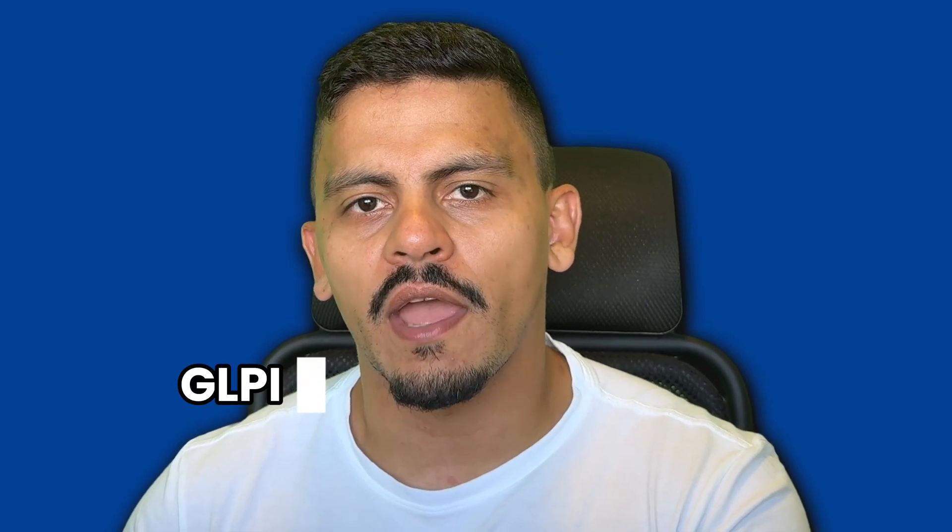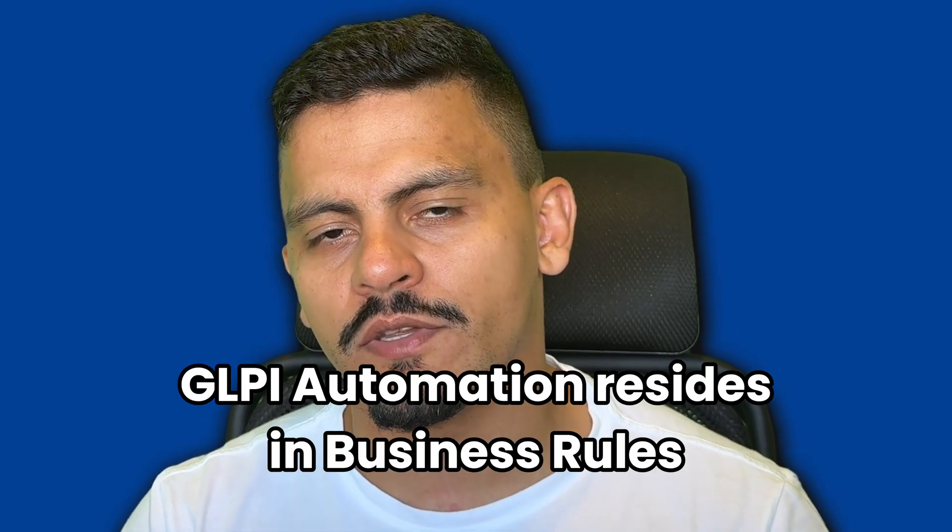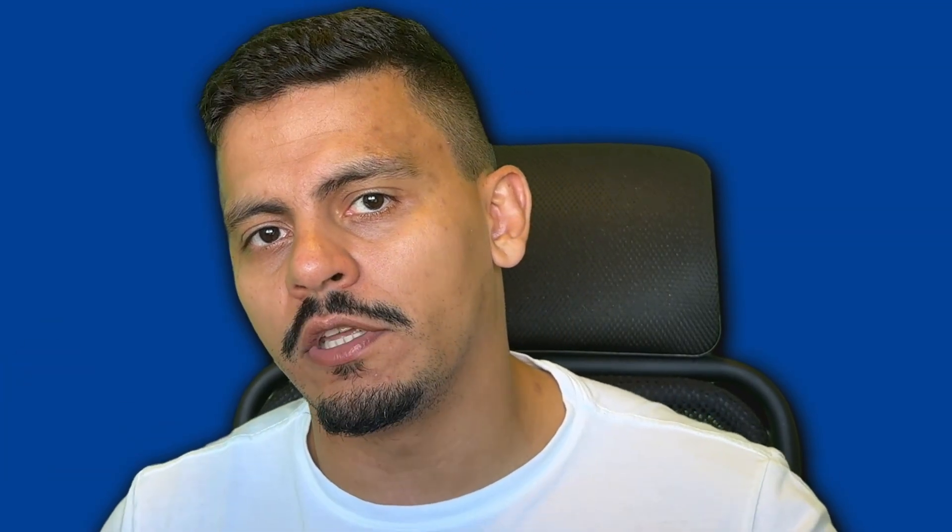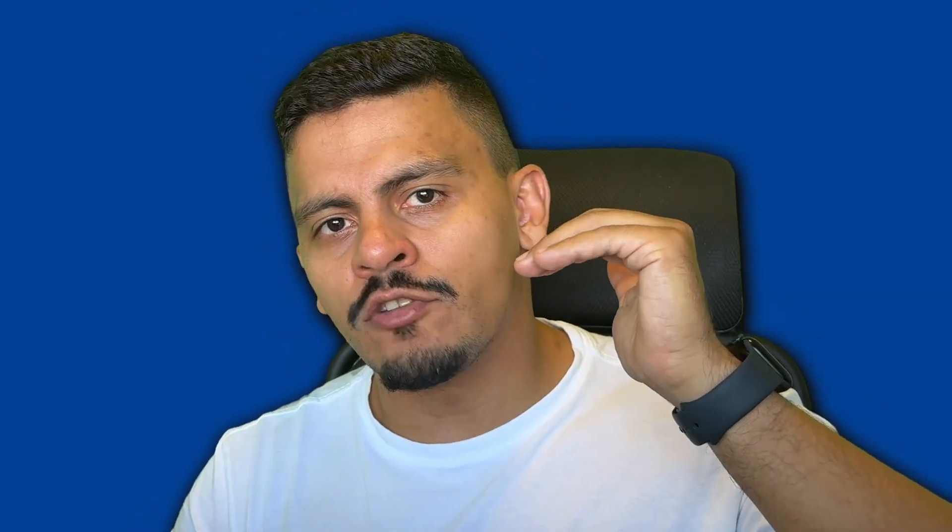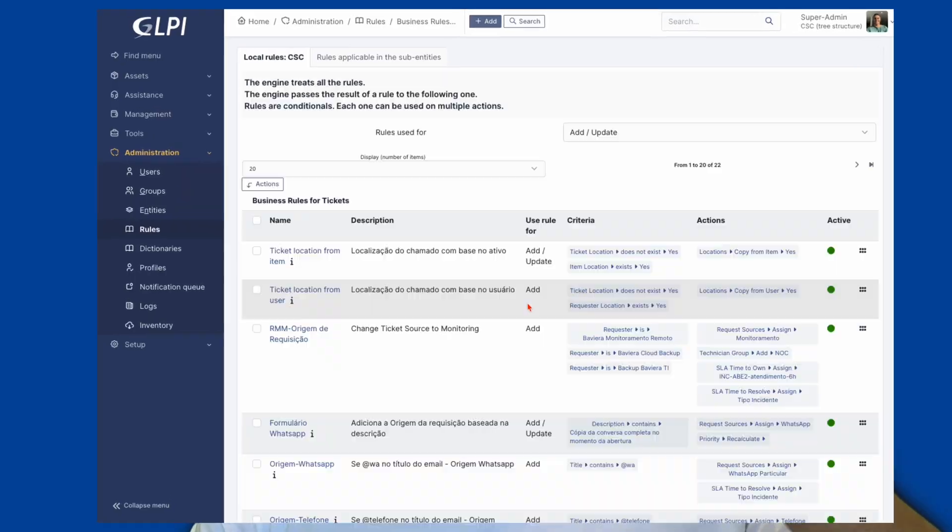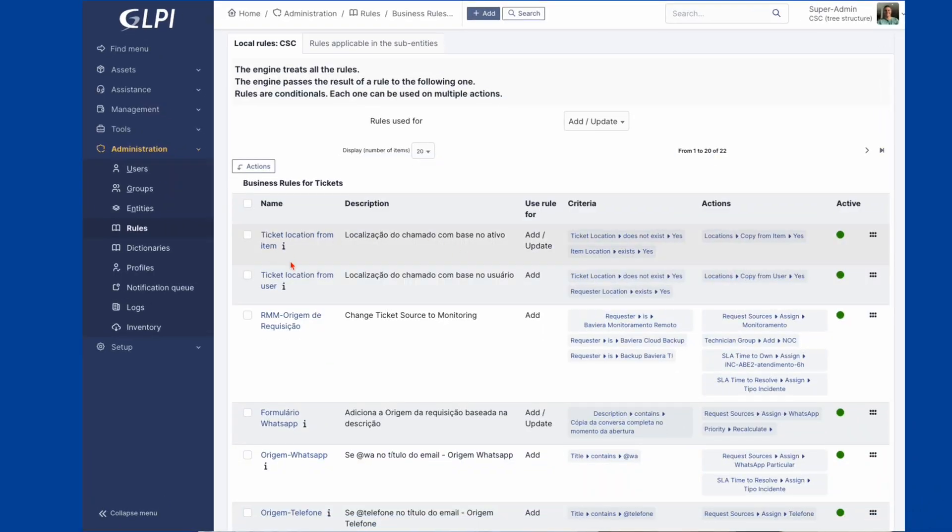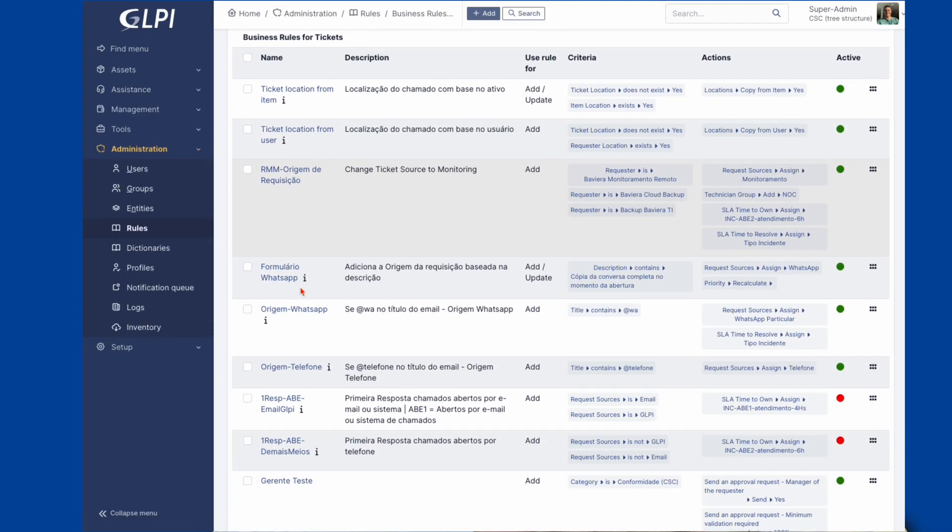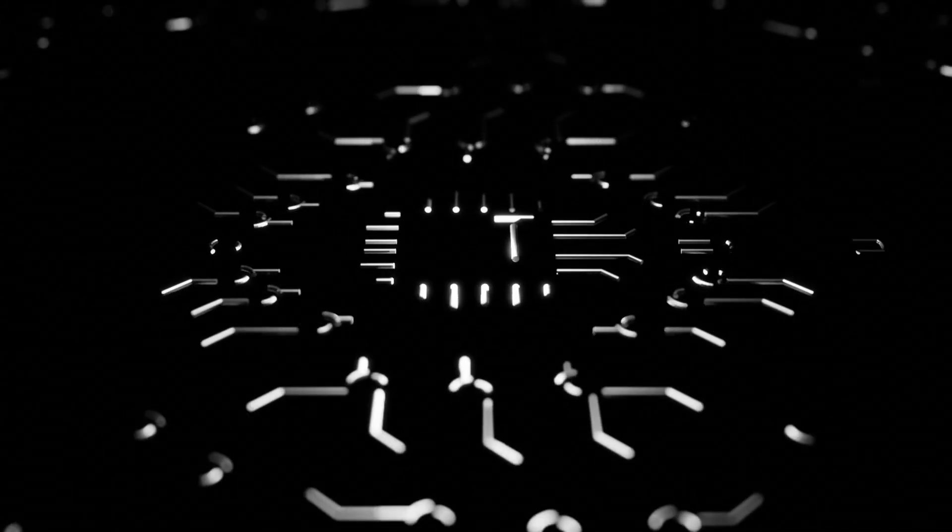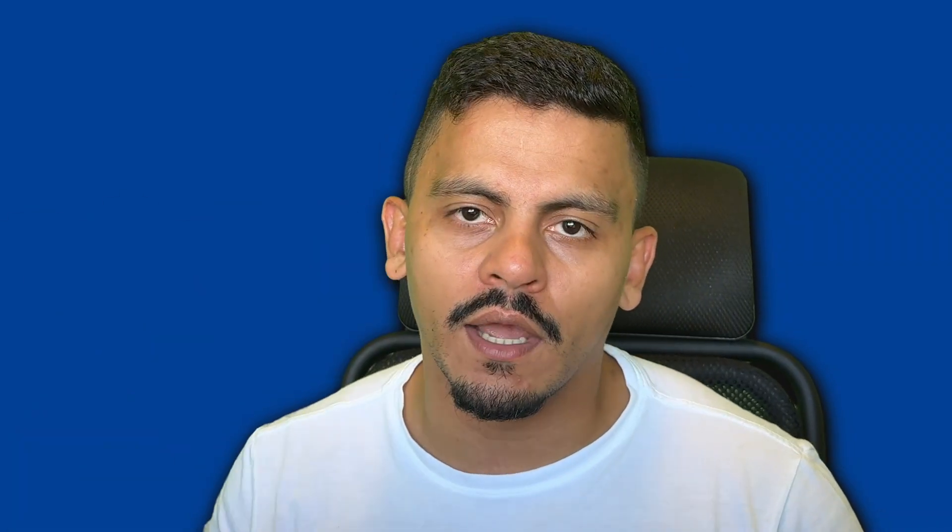Almost all GLPI automation is in the business rules. It means that every time you want to automate something in GLPI, you will probably use the business rules. And the business rules have a very simple way to be understood. It is an engine that runs in a list and sees if any criteria is matched. If it's matched, it's going to do the action that is defined to that line.